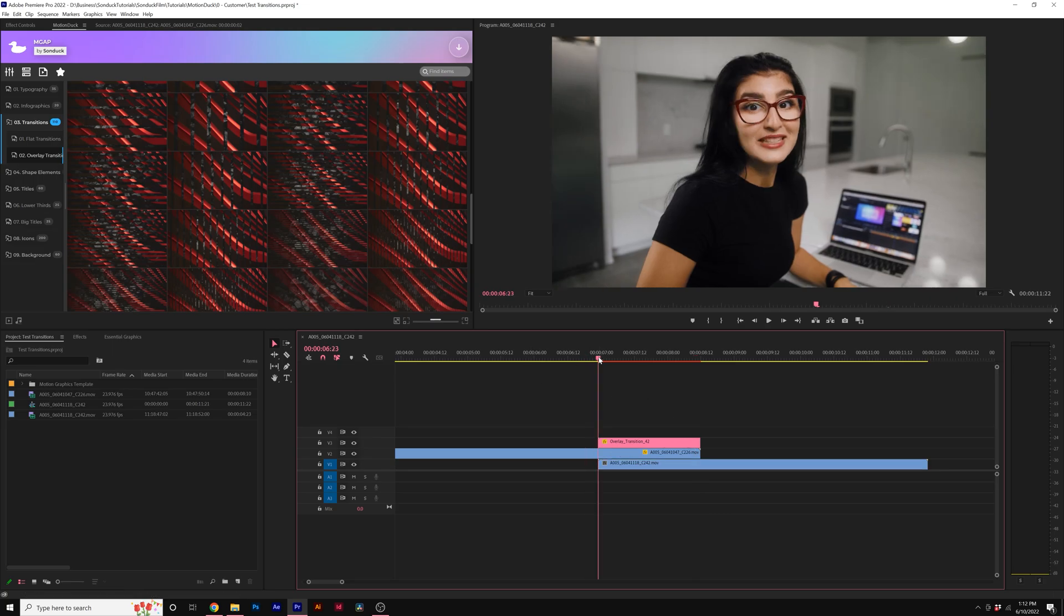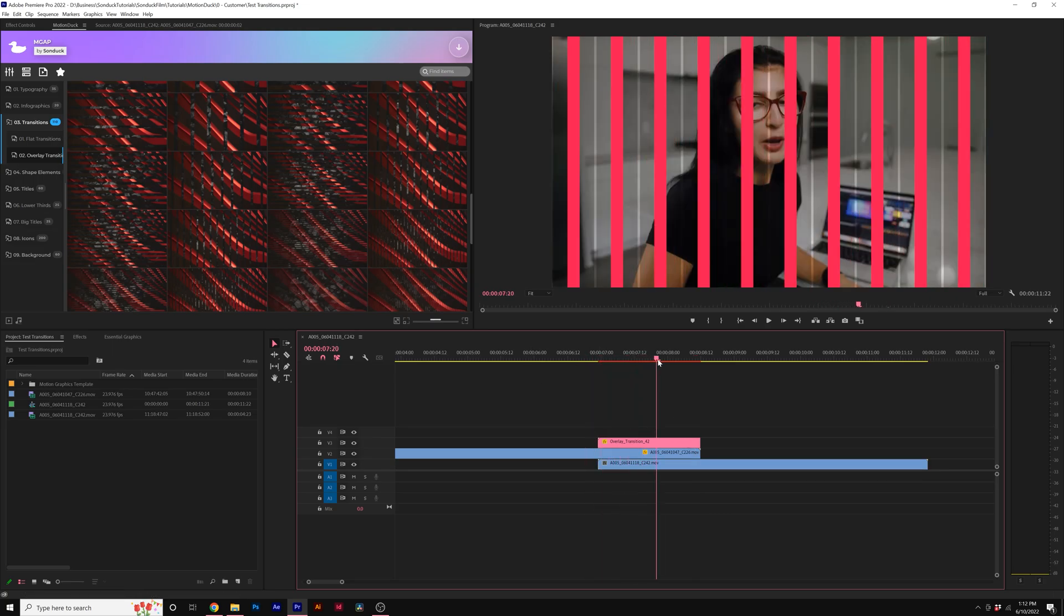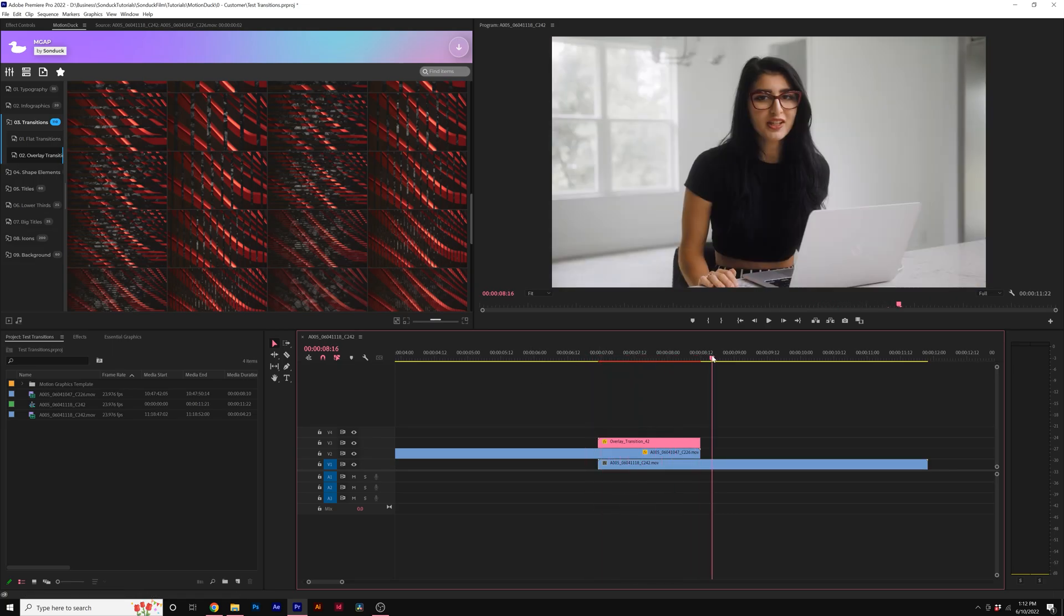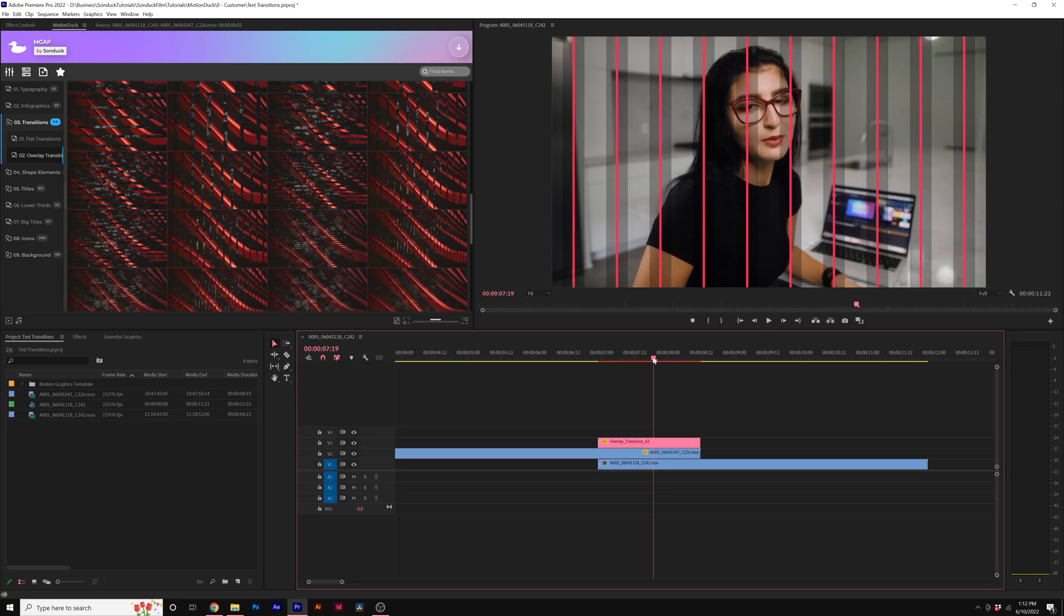So we have our first shot. The overlay transition will come in and then we'll reveal on the second shot. However, we need to apply an effect in order to make this work.